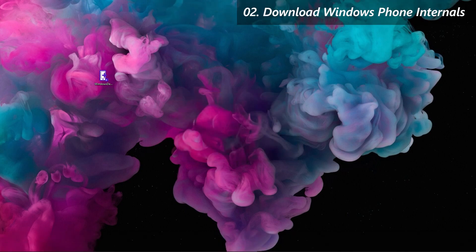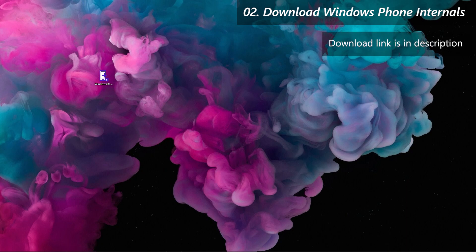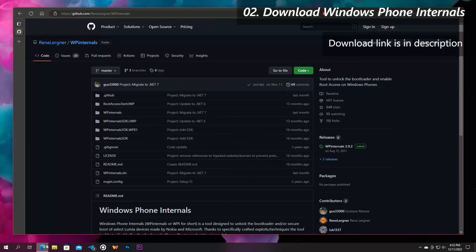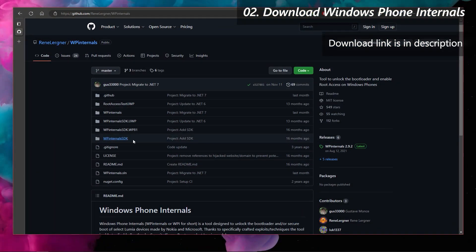Secondly, we will need the main tool for the job which is Windows Phone Internals. Download it from the official GitHub page. You can also download the tool from the Windows Universal Tool as well.